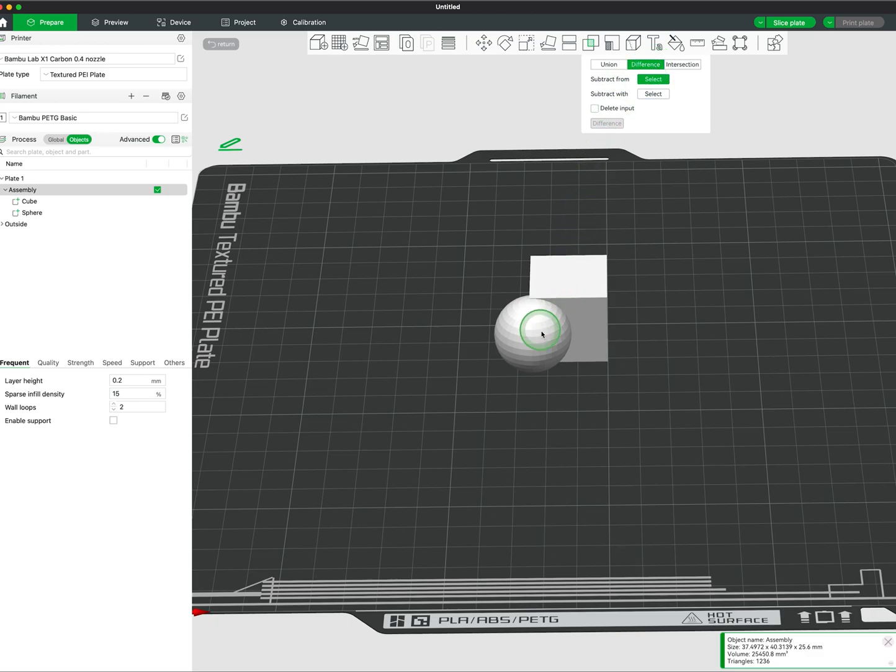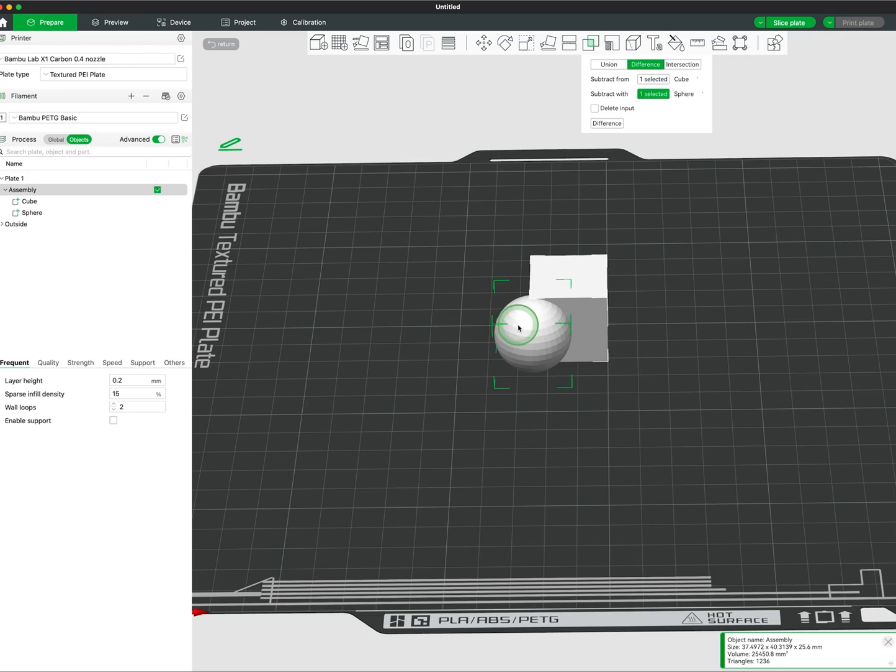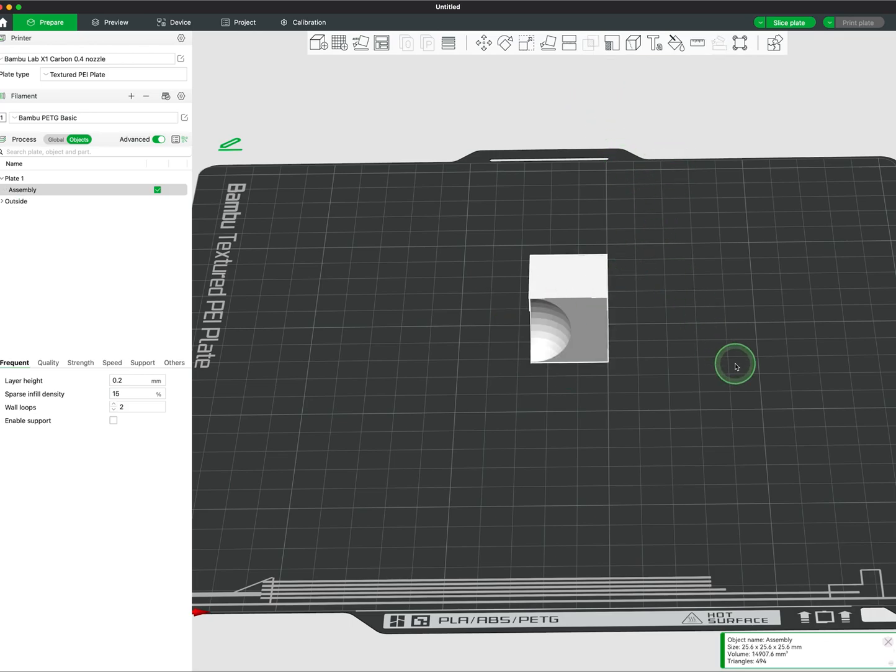Difference uses the meshes to subtract or cut away where it is intersecting. First we choose the mesh we wish to subtract from, then the mesh we want to subtract with. Delete the input and show the difference.